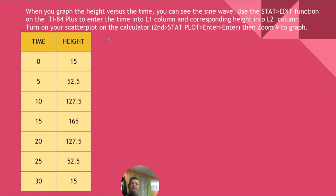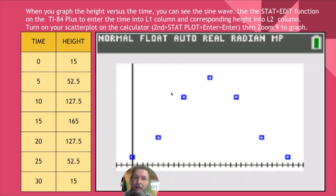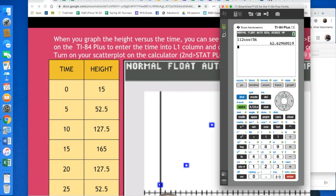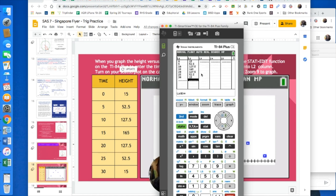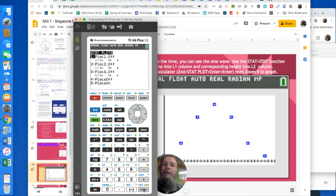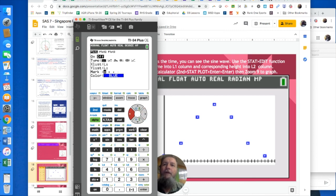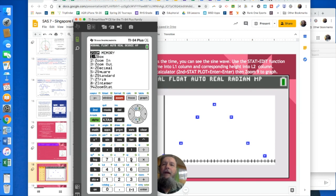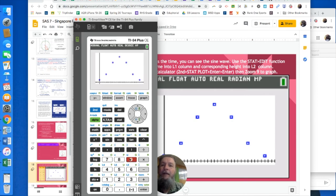We'll use the stat edit function on the TI-84 Plus to enter time into L1 and the corresponding height into L2. We turn on the scatter plot using second stat plot, enter, enter, then zoom 9 to graph. Let's enter these values. Go to second stat plot — it's off right now — hit enter, move the cursor from off to on, hit enter, then zoom 9. Zoom stat puts all the data values in and graphs them. There we go.